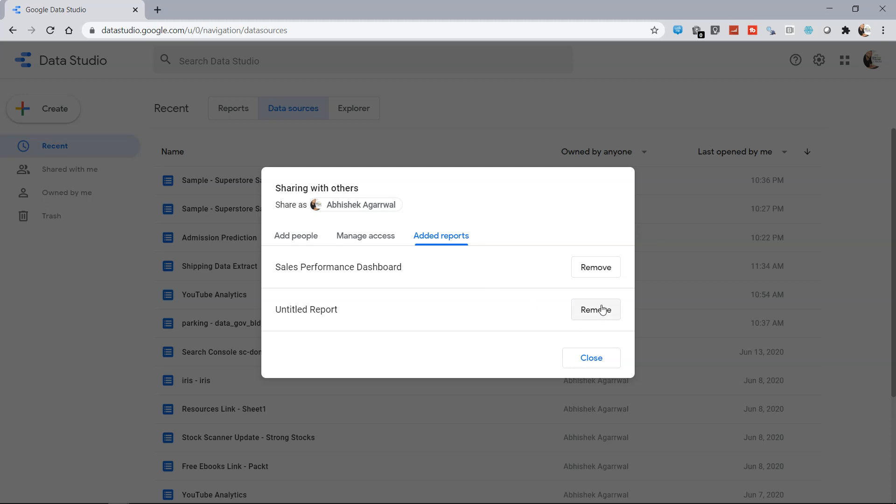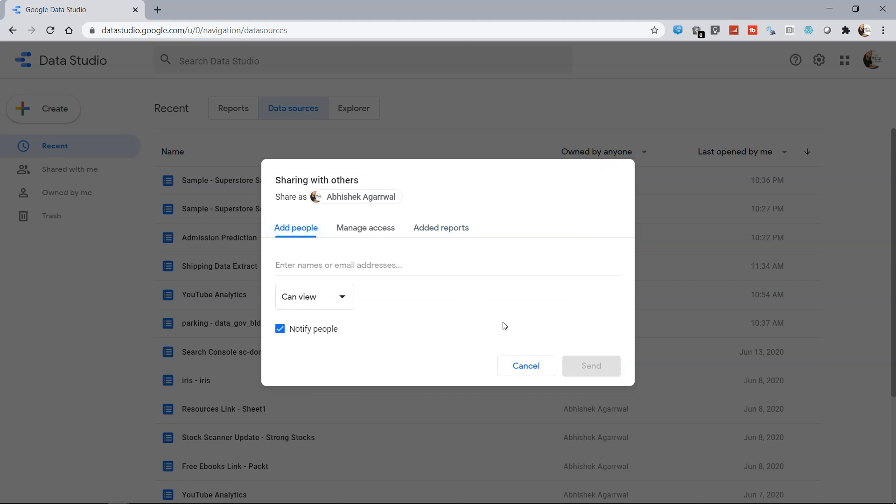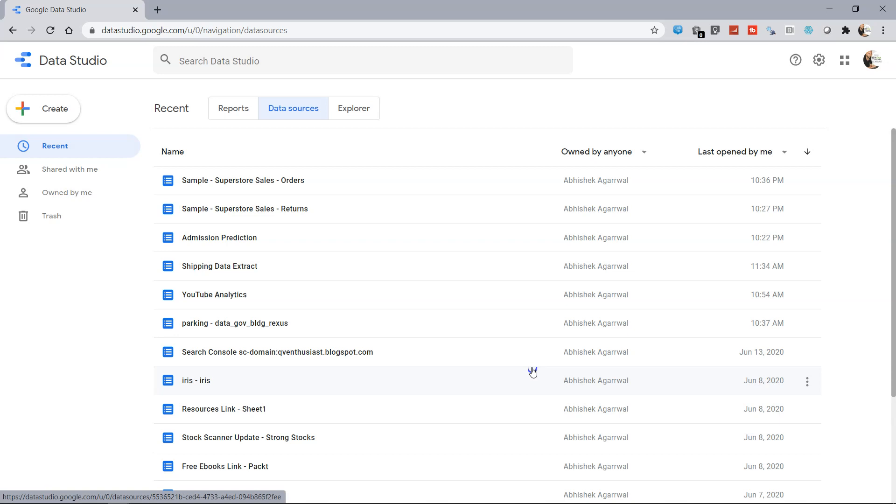If we don't want that, we can just remove it so that we're just sharing the data source. Based on these different settings, you can choose what makes sense most for you and accordingly share your data source with the other developers.